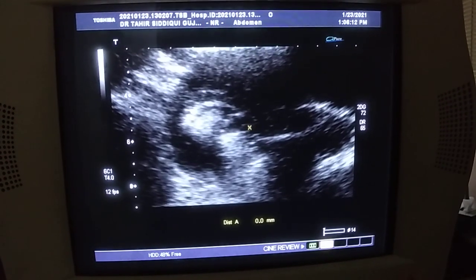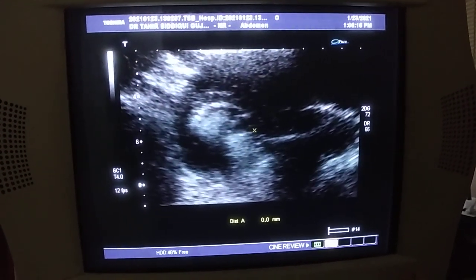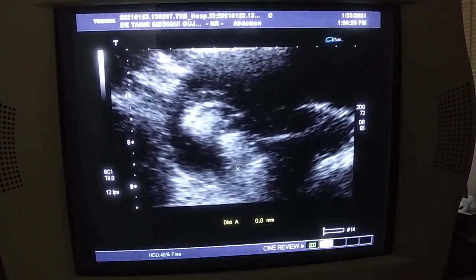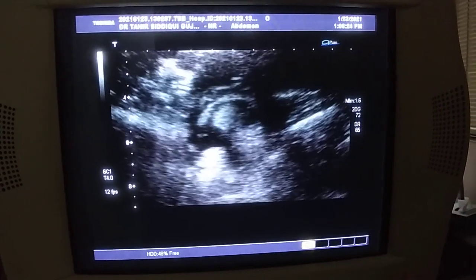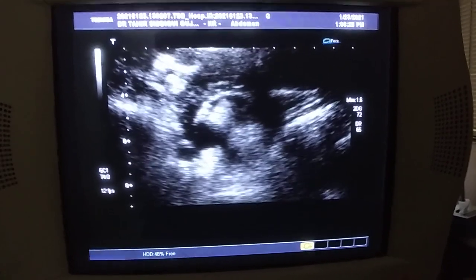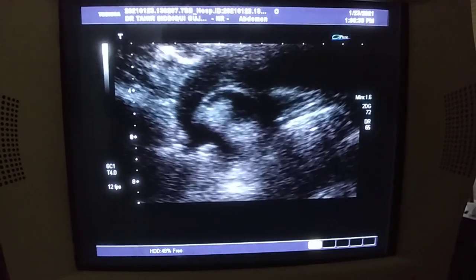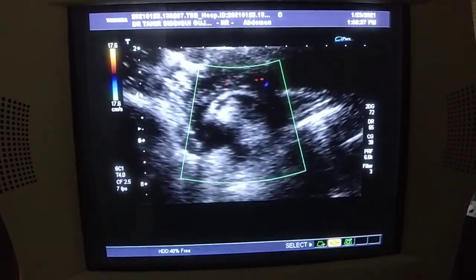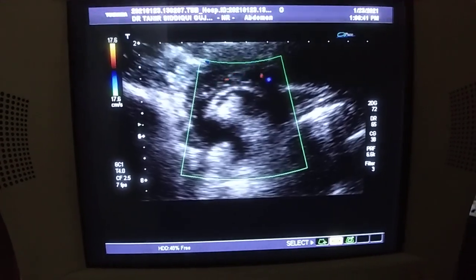This is the corpus luteum of the pregnancy which is persisting and shows organizing bleed within it. No internal vascularity is seen.